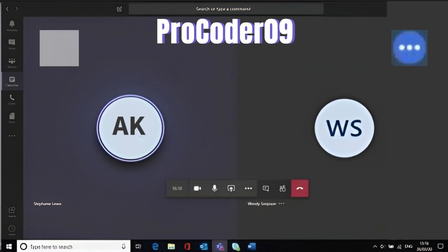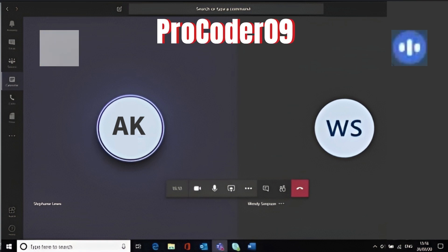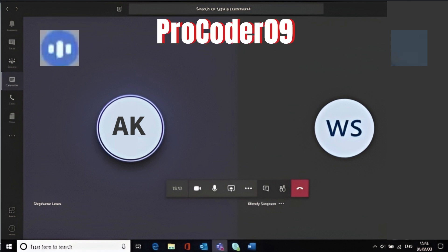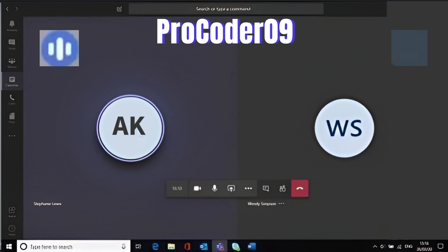Hi Aditi, how are you? I'm fine sir. Just tell me a little bit about yourself, introduce yourself, your experience in web development. My name is Aditi Singer, I belong to Jabalpur, Madhya Pradesh, currently living in Delhi, and I'm doing training as a full-stack Java developer. I have average knowledge of HTML, CSS, and JavaScript.